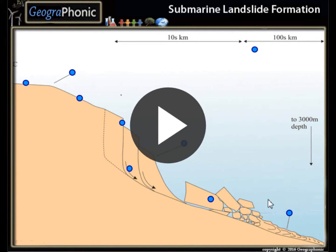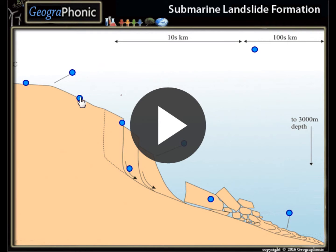This is a free exercise for geography. It's about submarine landslide formations — specifically about landslides and the processes that can happen along a continental shelf.